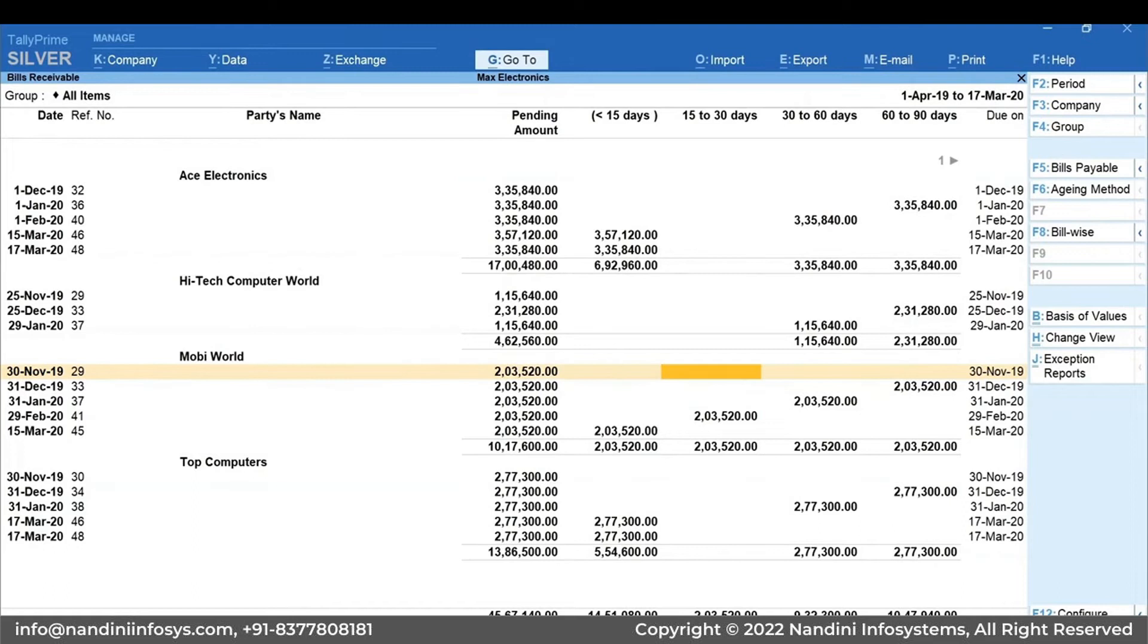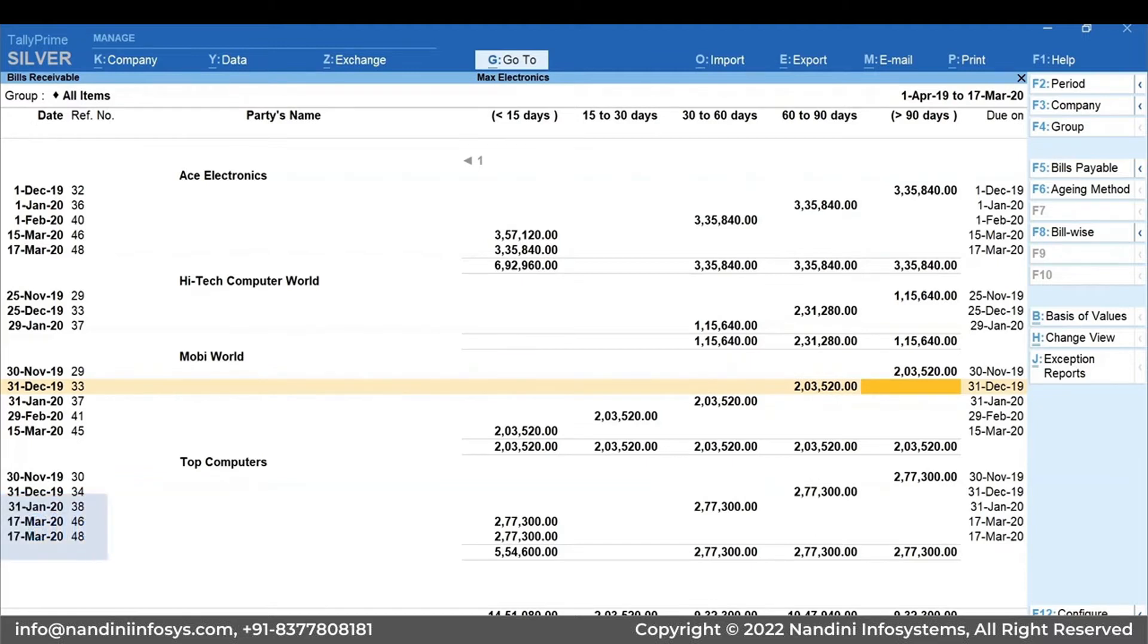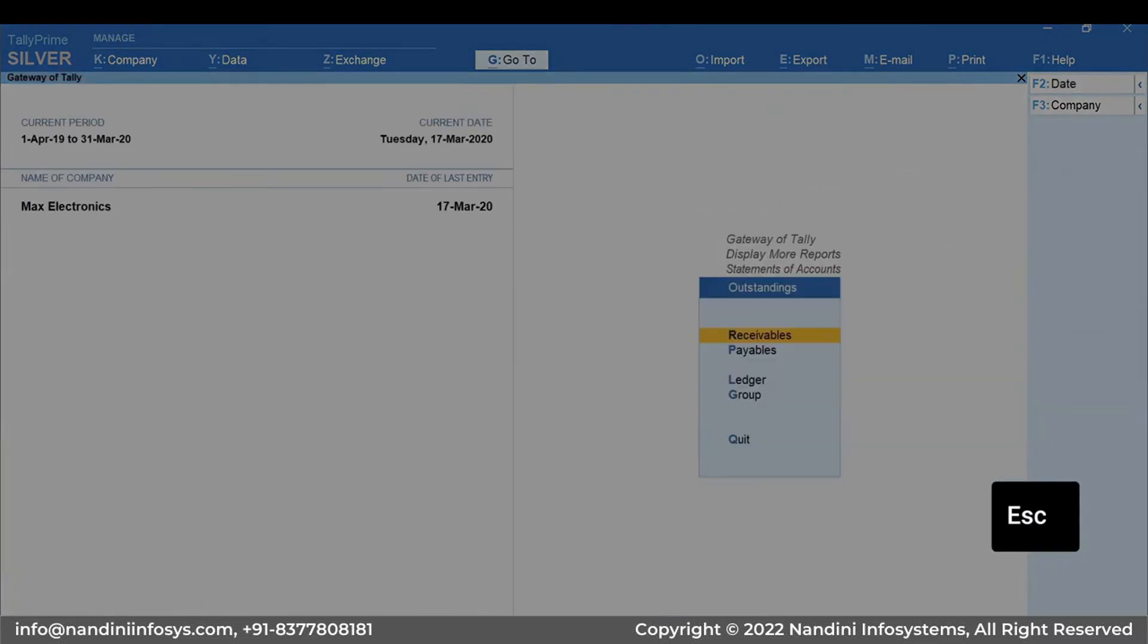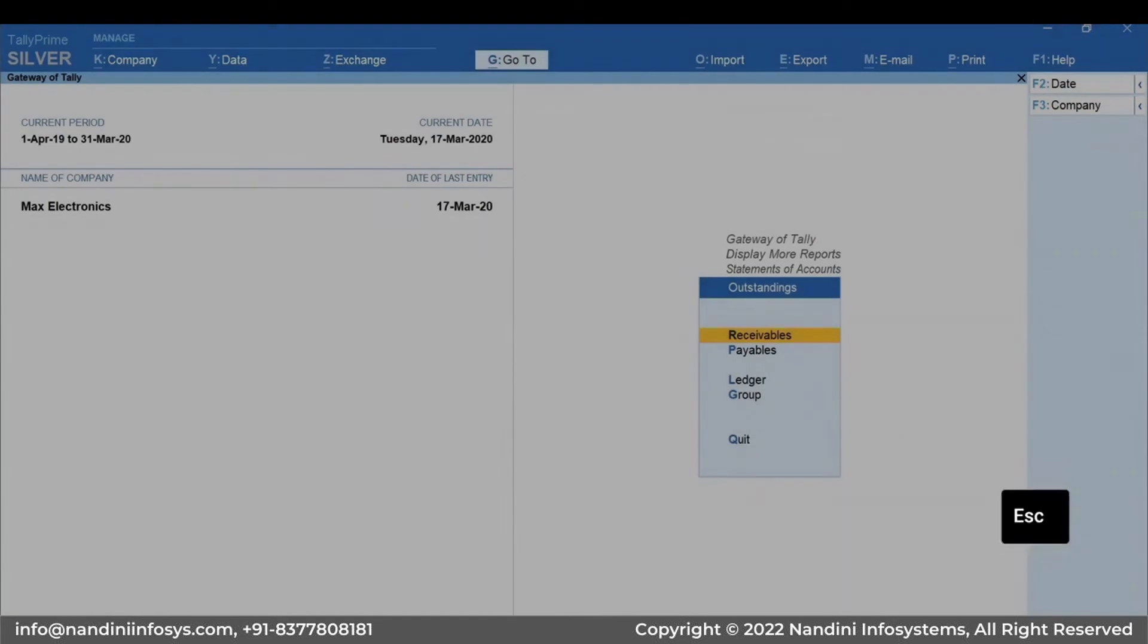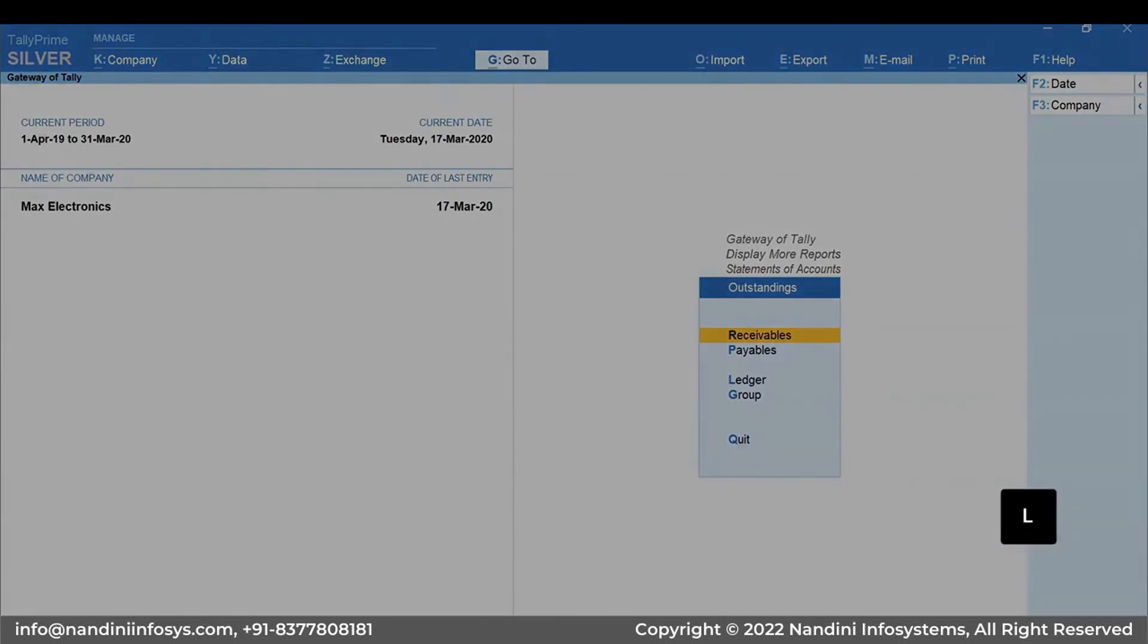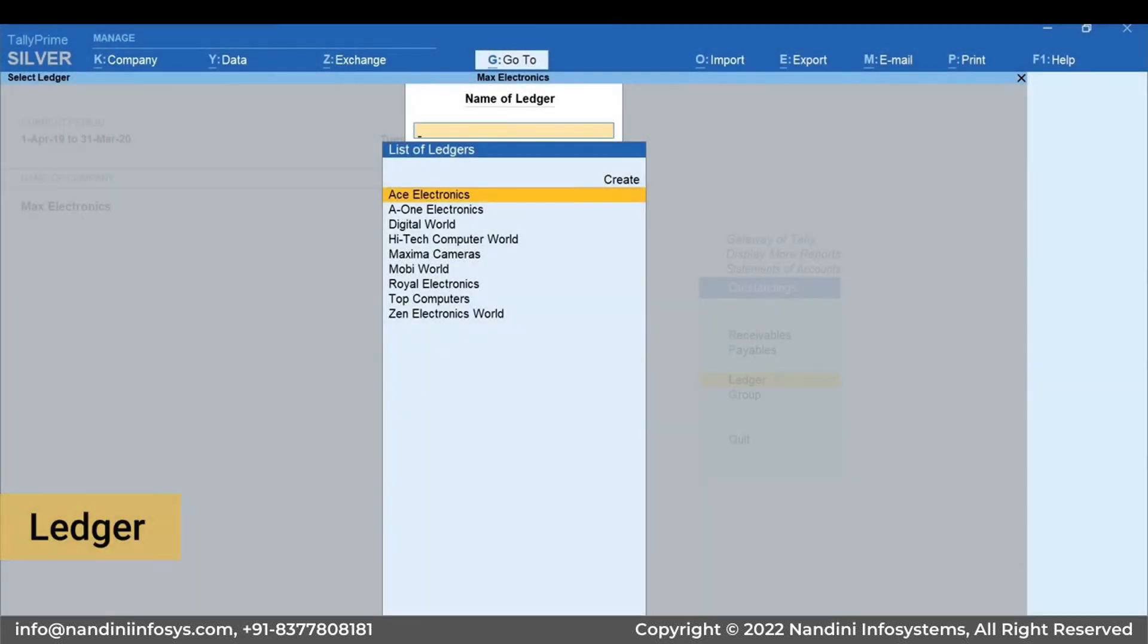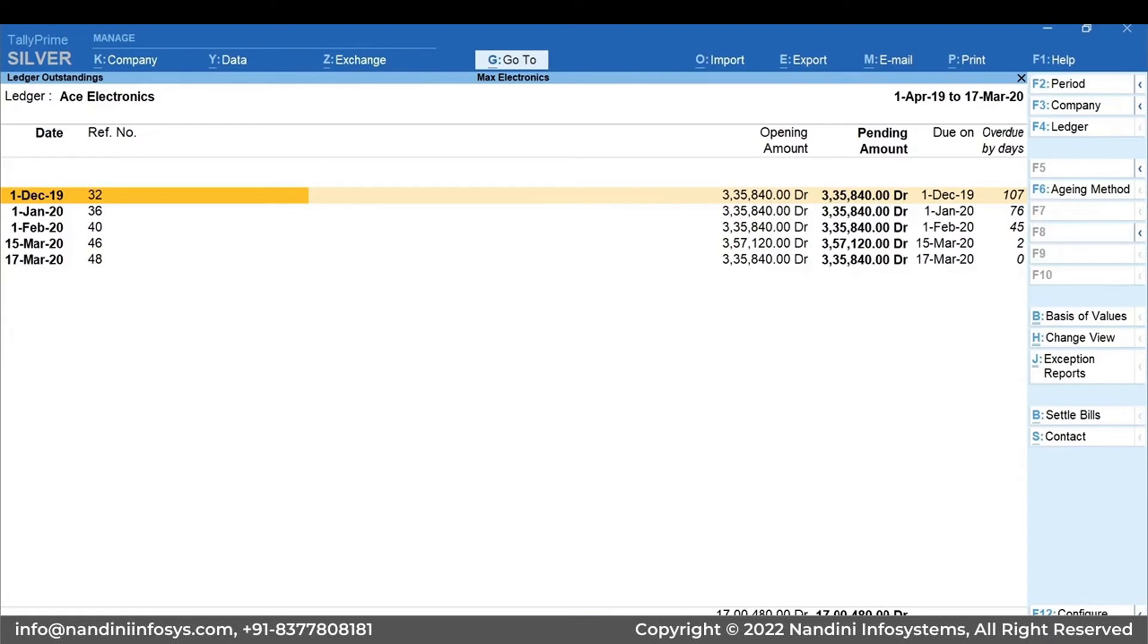Now, it becomes easy for you to see who you need to contact first to get your bills settled. To view the receivables of an individual customer, press Escape from Receivables Report and press L for Ledger. Select the Customer Ledger. Next feature we'll learn is sending a reminder letter.